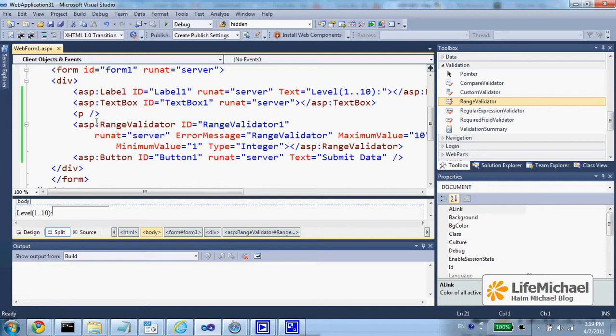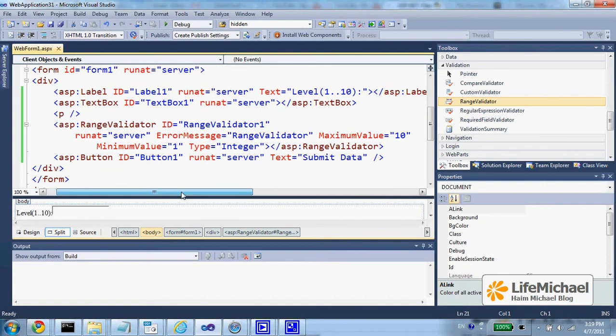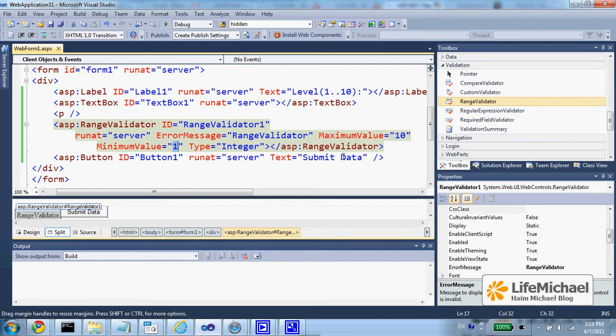In addition we have a range validator control that verifies the minimum value entered within the text field is 1 and the maximum is 10.